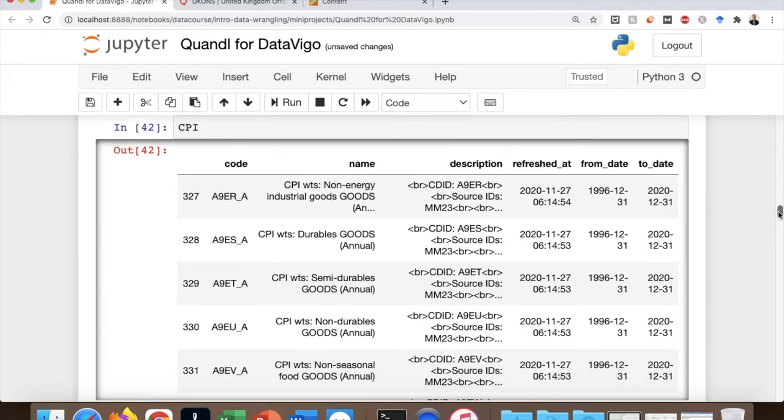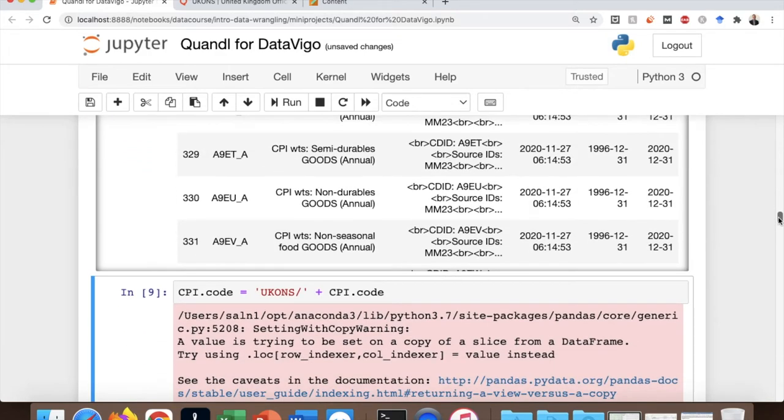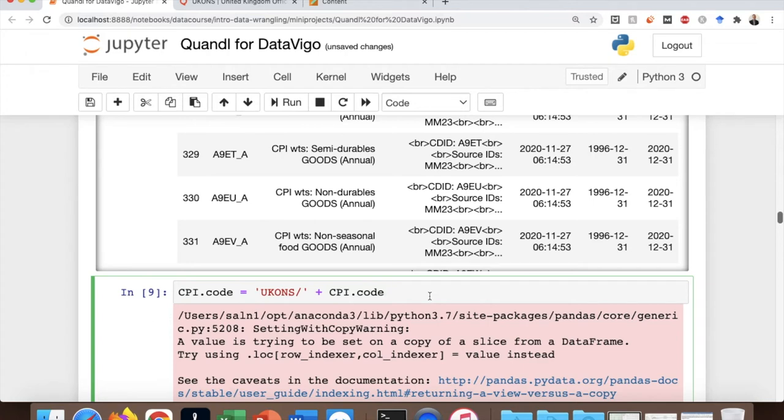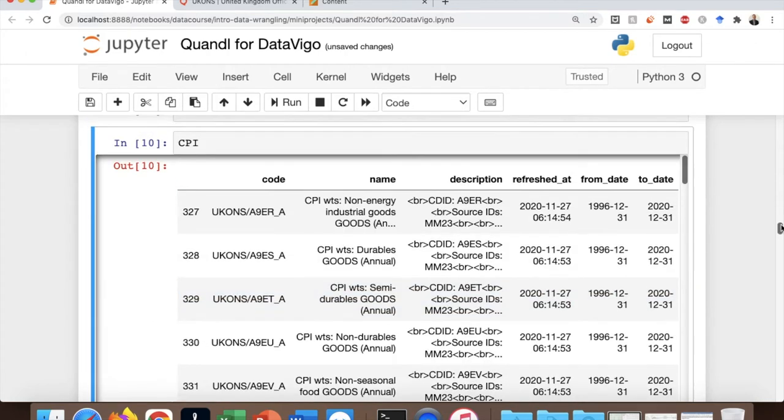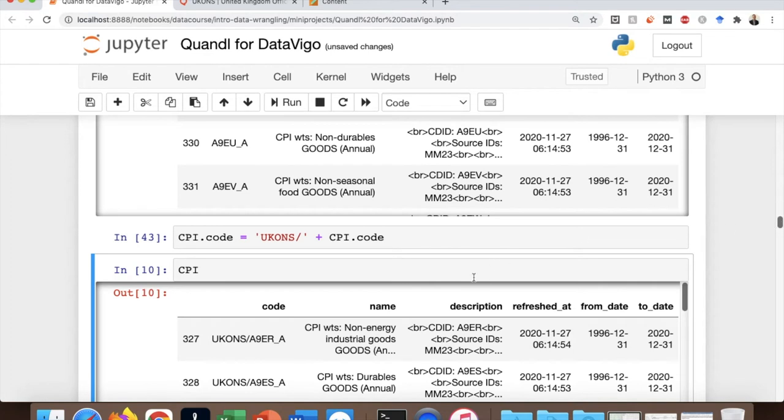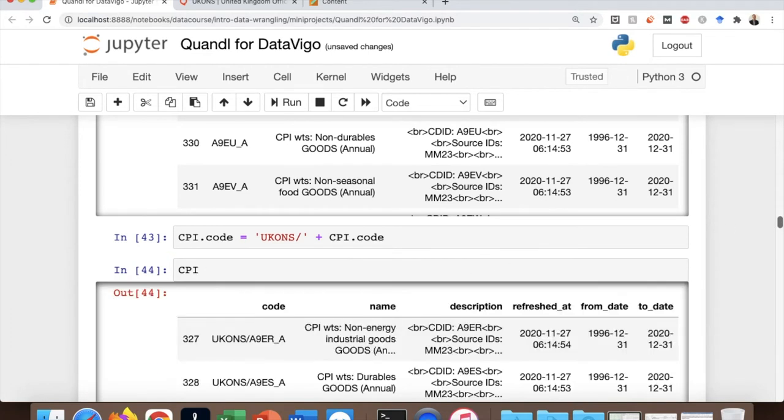The other thing that I would like to do is a bit of modification in our data, which is very straightforward. First of all, all codes must begin with ucons forward slash because that's how the documentation tells us in order to download the data. So this is how we do it. So you're actually adding these ucons forward slash to all the codes in the dataset.